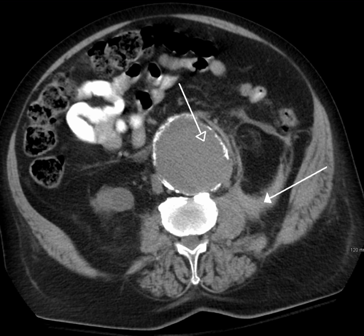In addition, if there is a need to definitively characterize a hepatic mass, MRI is generally more sensitive and specific, with no associated radiation dose. Transient hepatic attenuation differences in the arterial phase may mimic diseases of the liver.